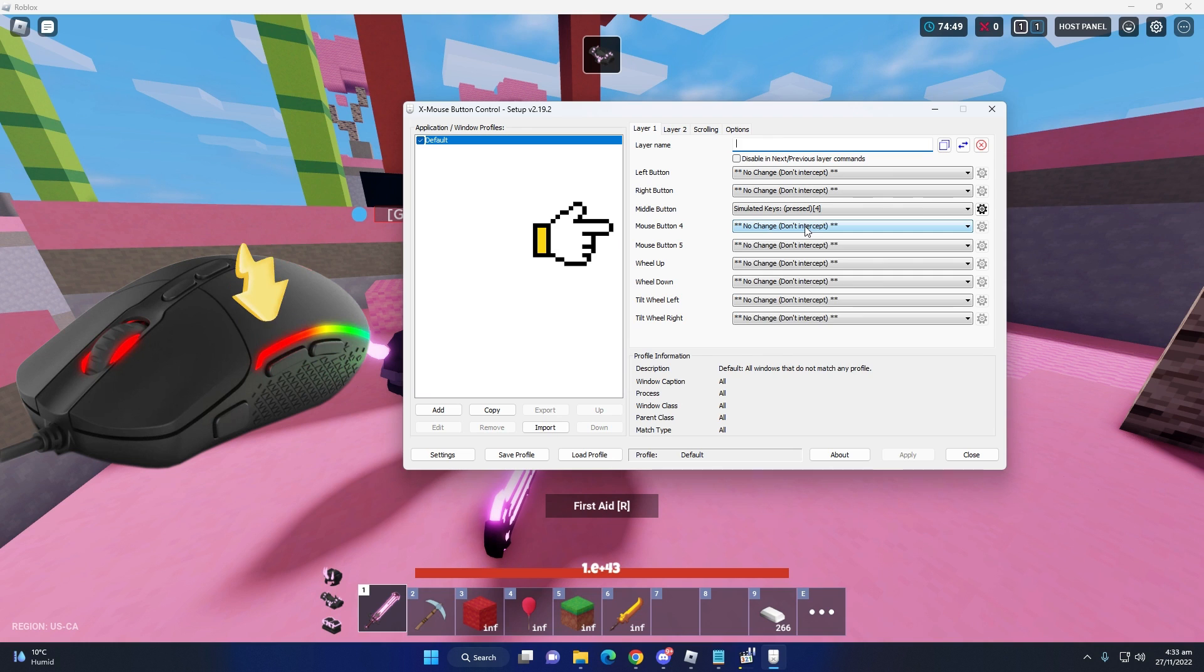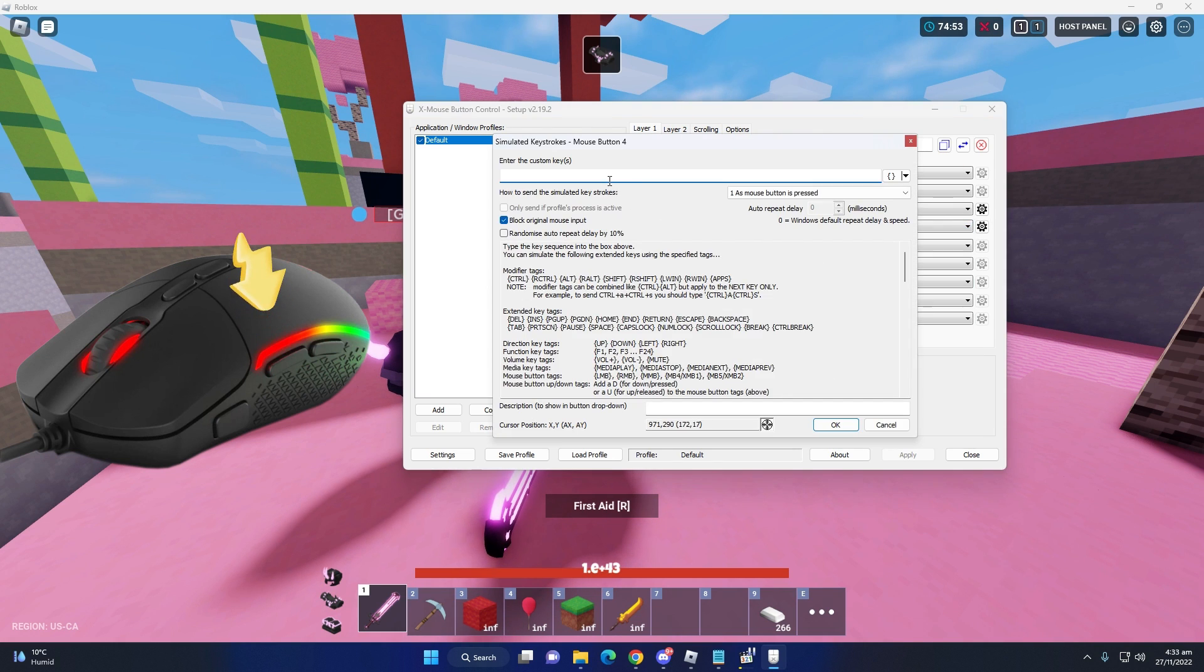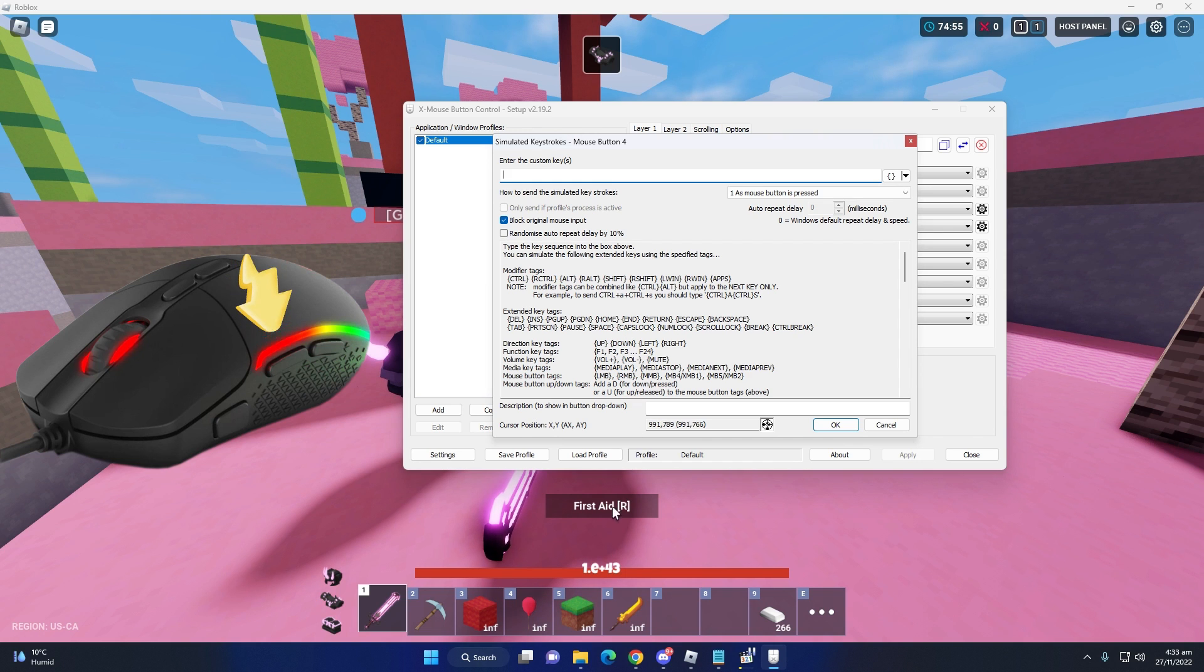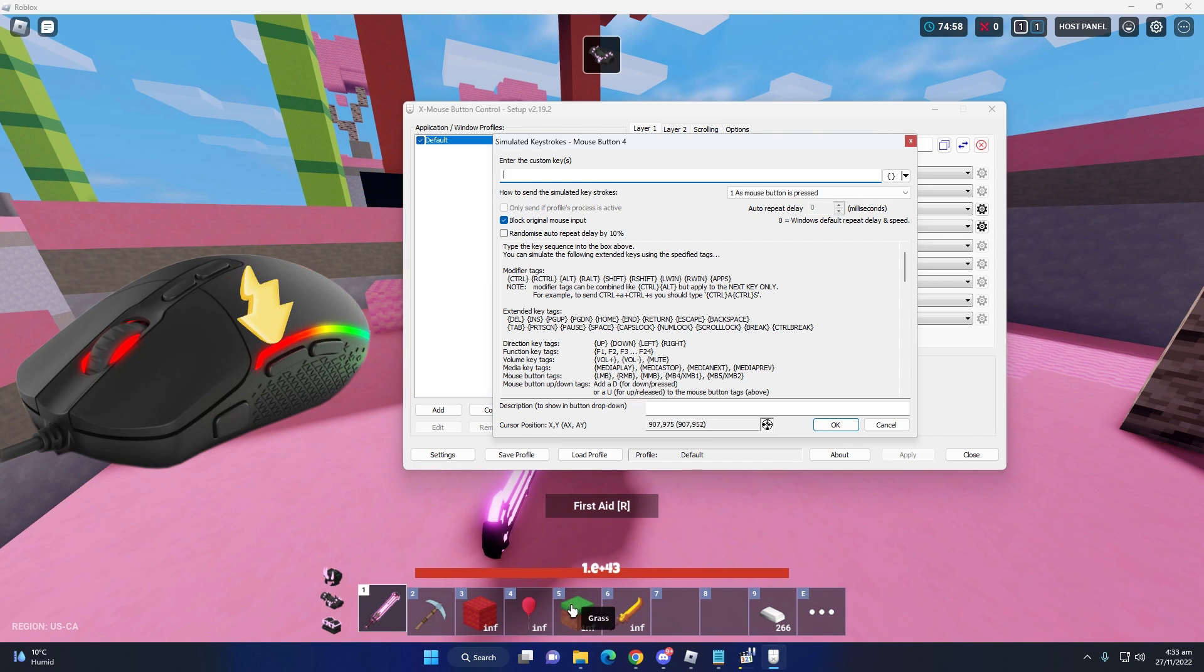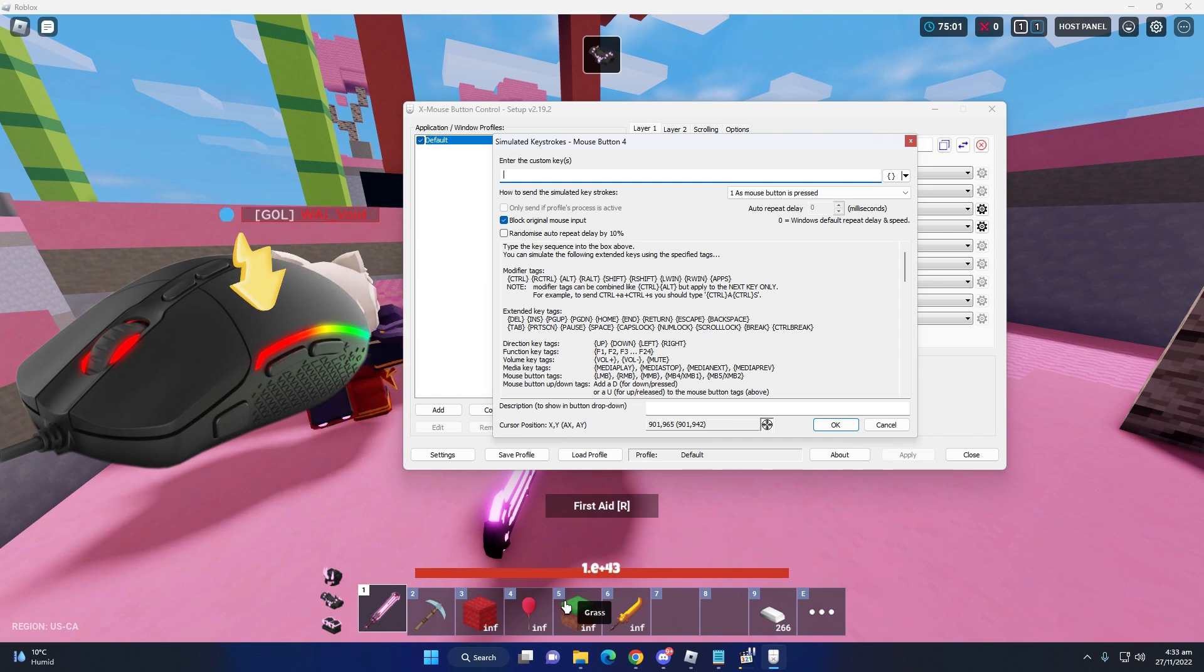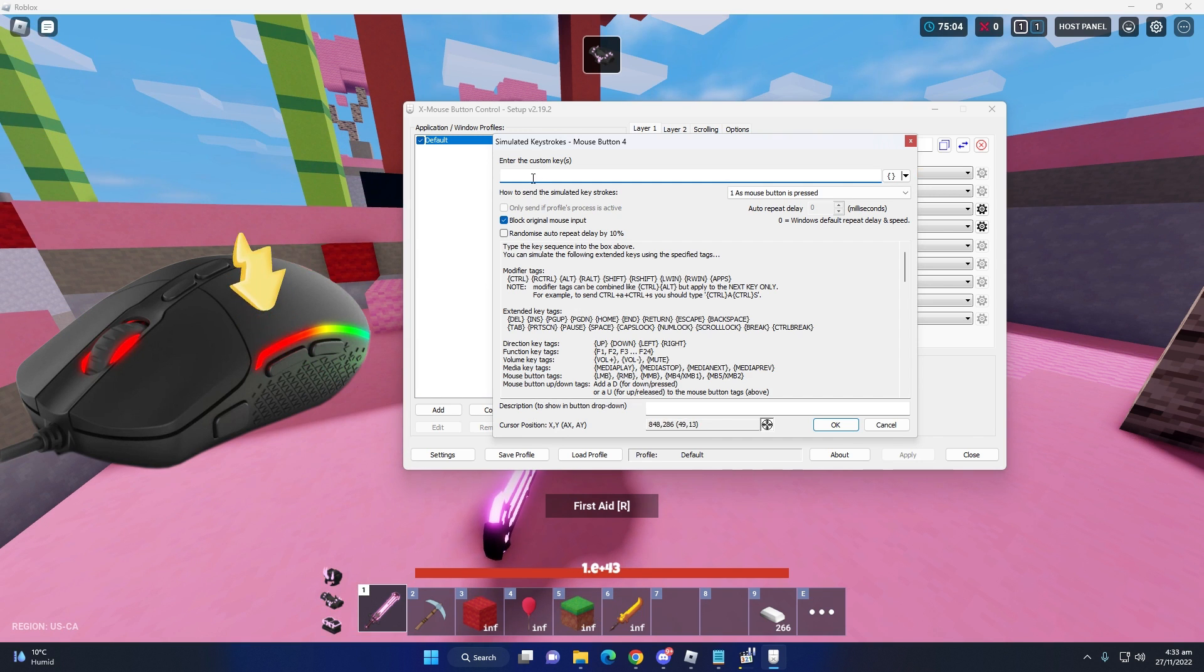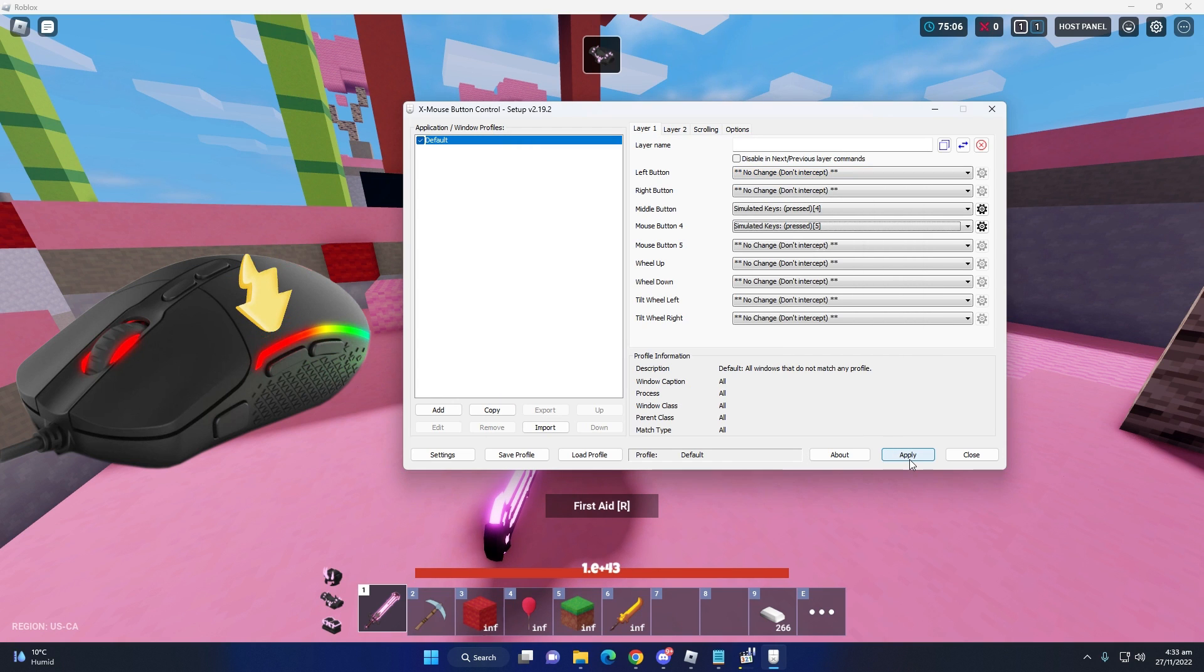So there is, you can set your another key, select here and simulated key. I'm going to set five number box. So my five number box, I have grass, I mean blocks, grass blocks. So I can use here five button for my grass block.